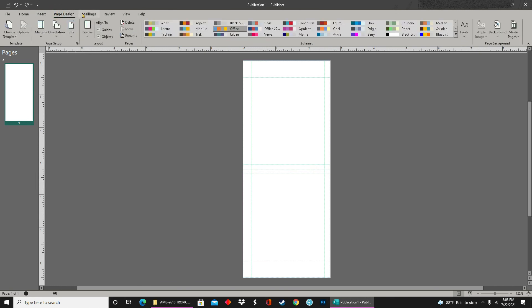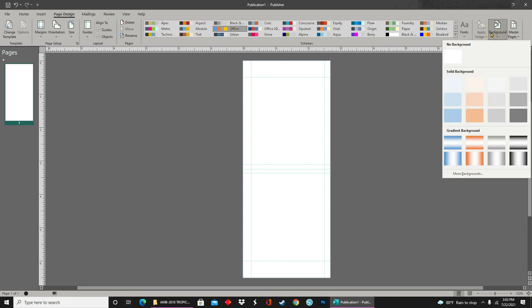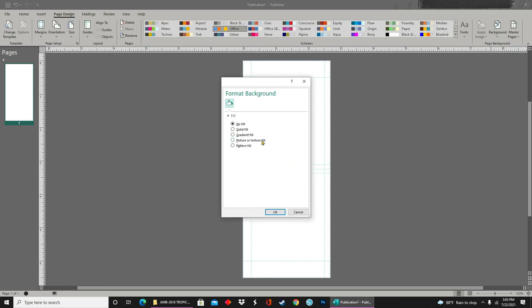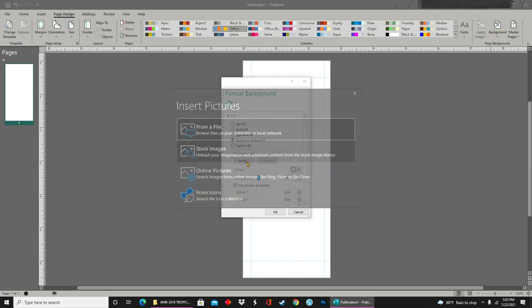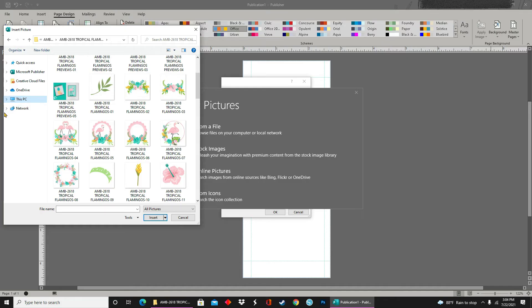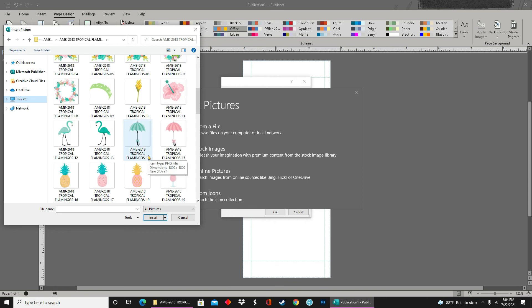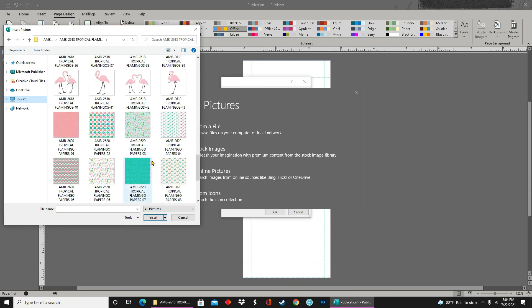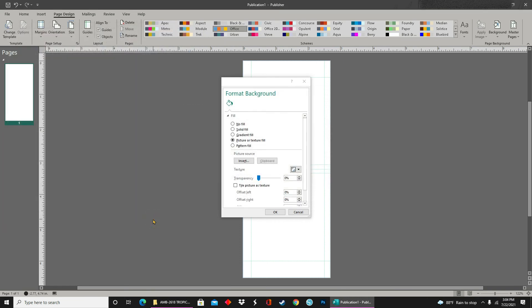Now that I have my markings where I want them to be, I'll go to Page Design, Background, scroll down to More Backgrounds. I will click on Picture or Texture Fill, and then Insert Picture. You can choose where you want your pictures to come from. I am choosing from the files that I showed you earlier. So, I'm going to scroll down and choose the digital paper that I like for this design. Click Insert, and that digital paper will pop into the background of my template.